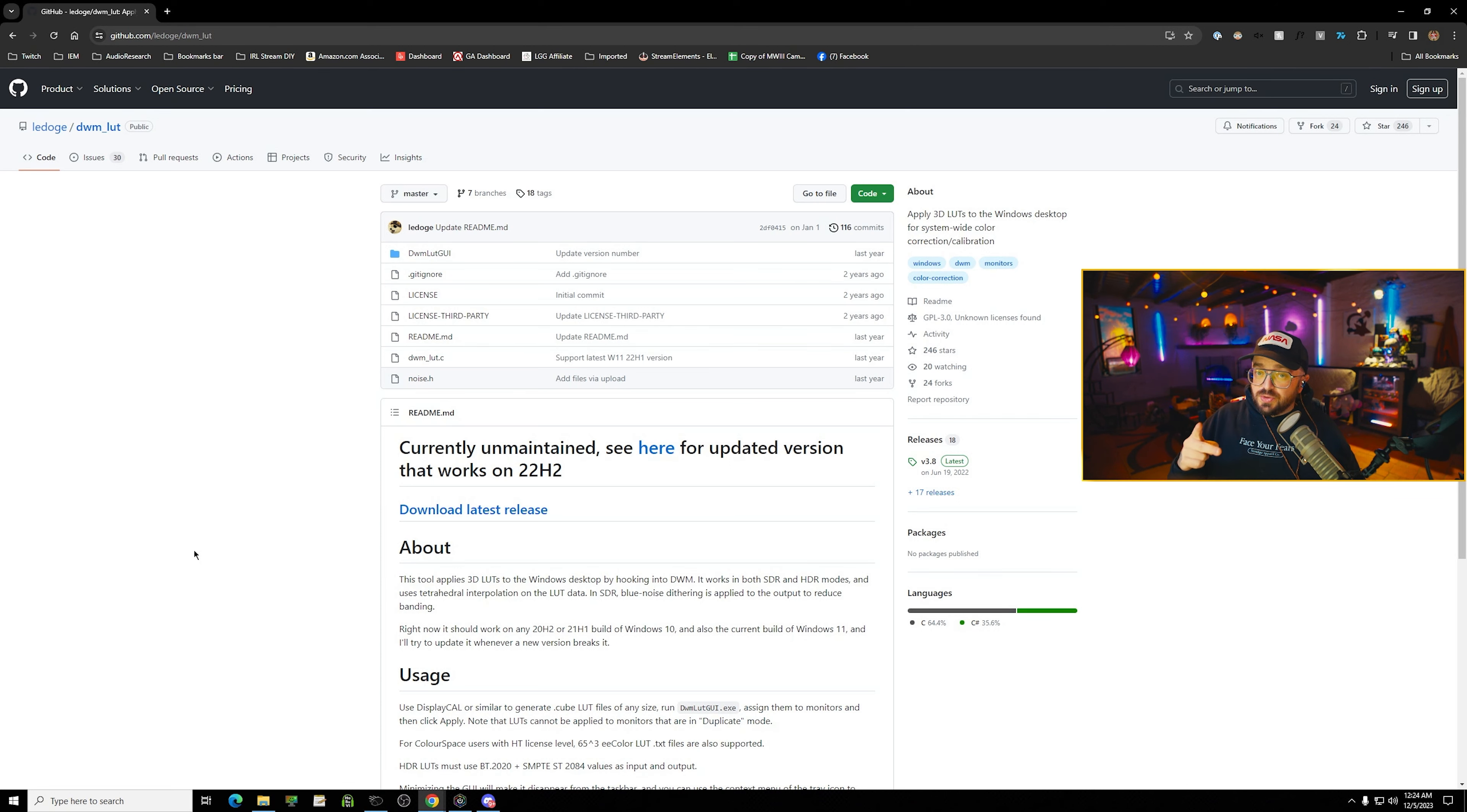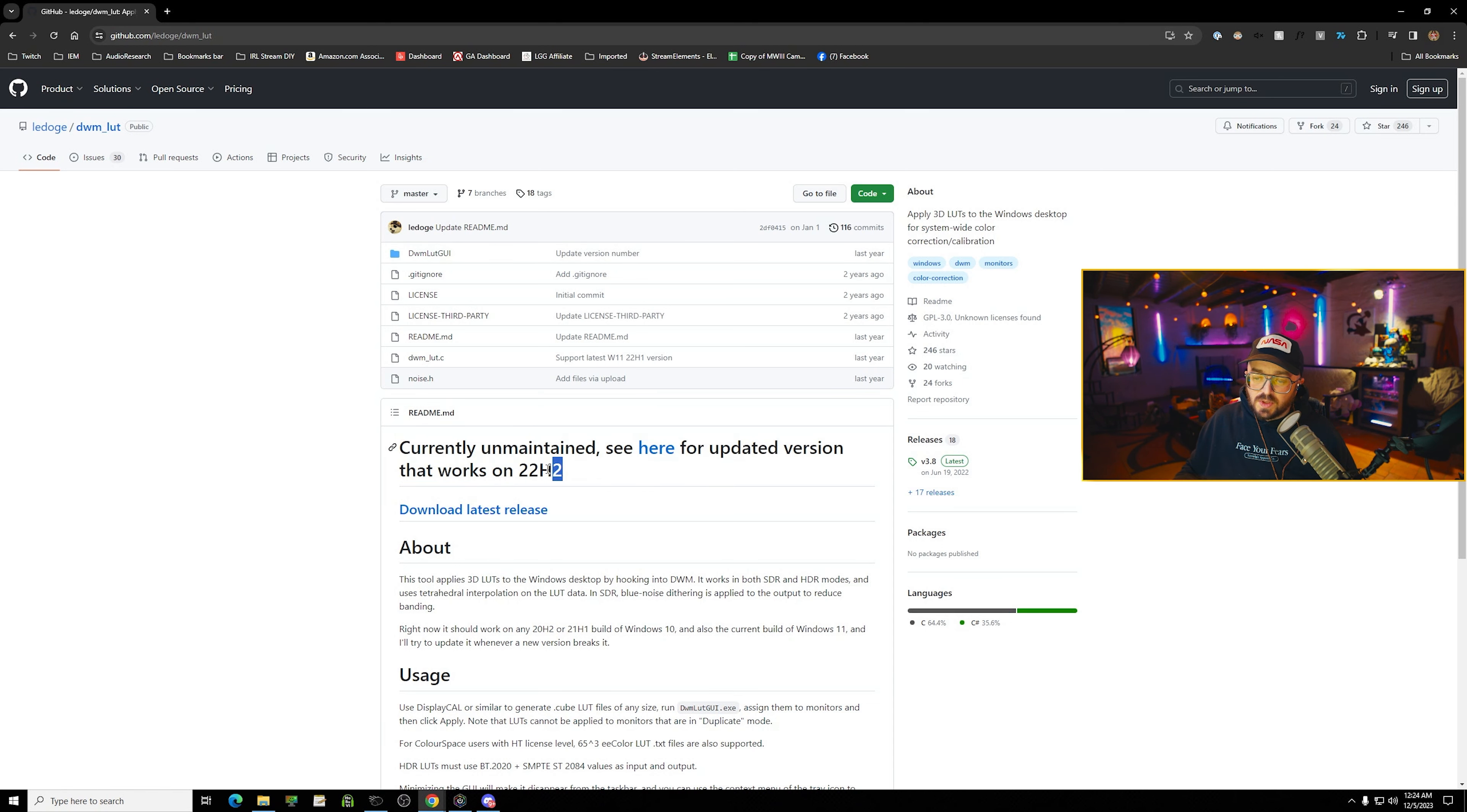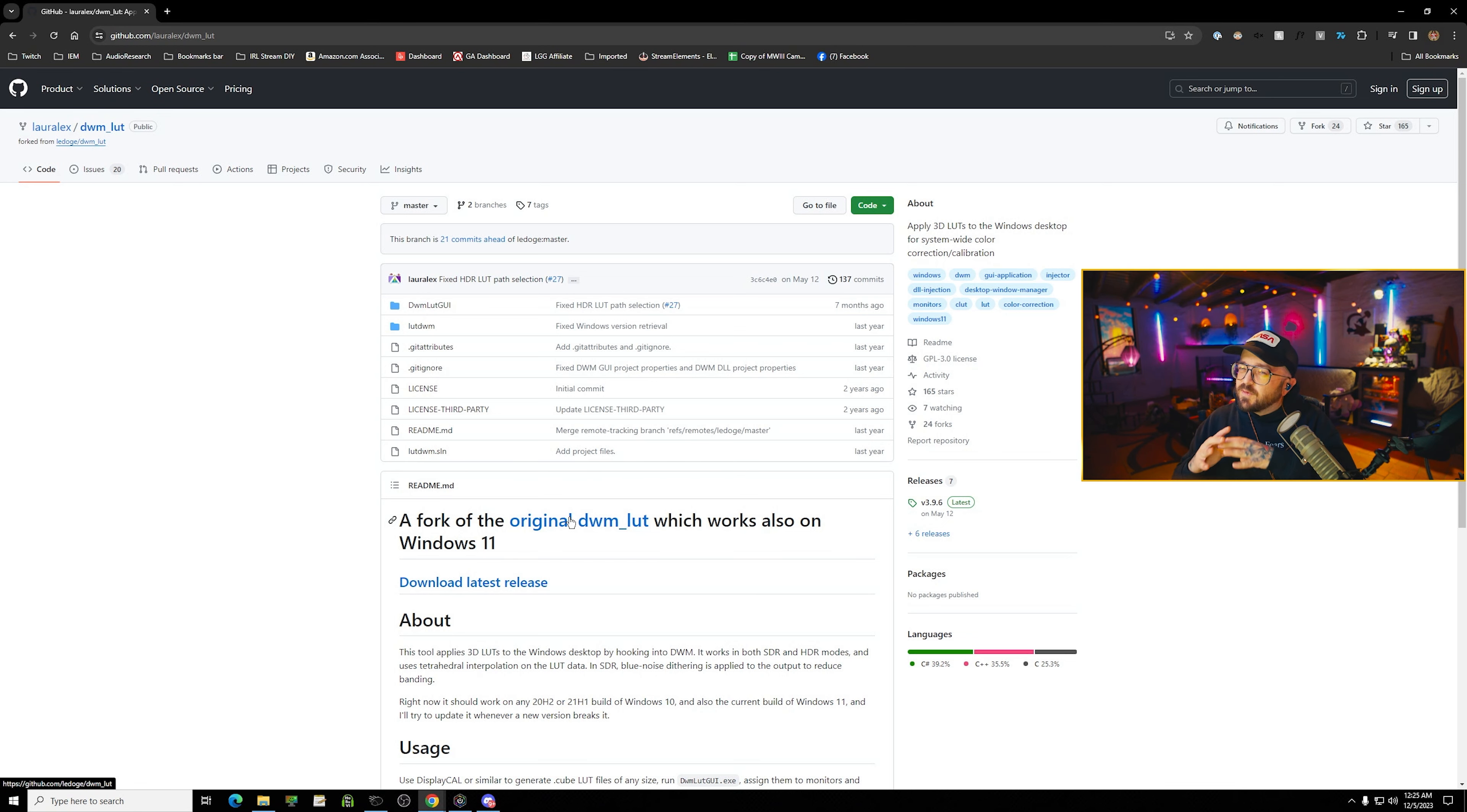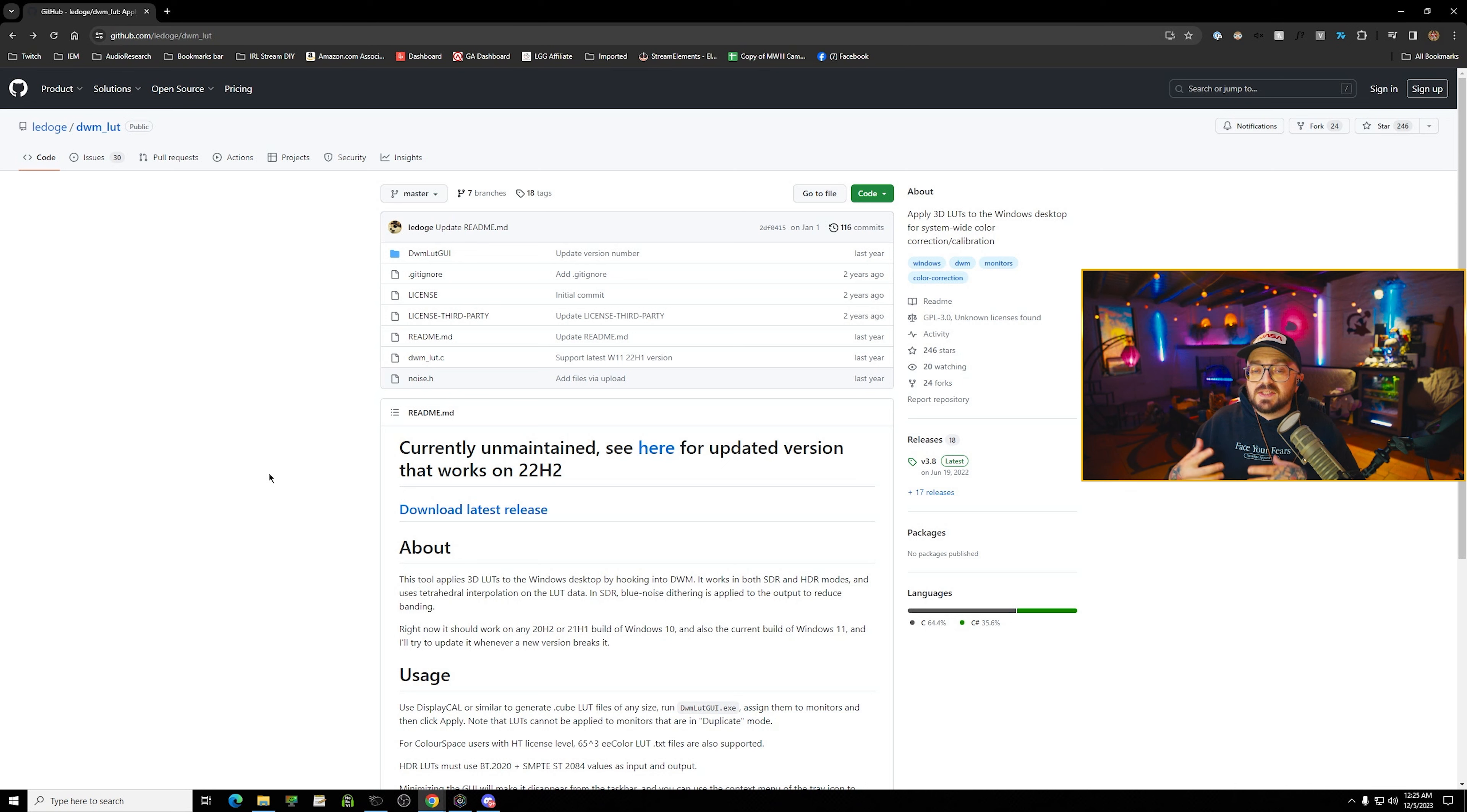So there will be a link down below to two different GitHub links, and it kind of depends if you have issues with the first one. If you look for DWM LUT, I just Googled it right now. This is the first link I get. And if you see here on the page, it says currently unmaintained. See here for updated version that works on Windows 22H2. So this is where you would want to go. This is going to be the first link down below. It's the Lorealex link, and that's the one everybody should try first. Now, if you have problems, if the app gives you an error, then you should go back and try the Ladoge version and see if it works for you.